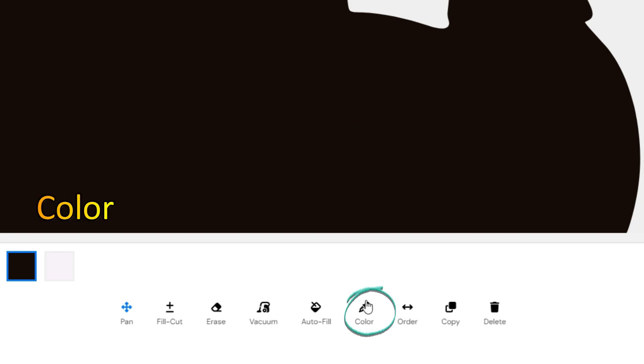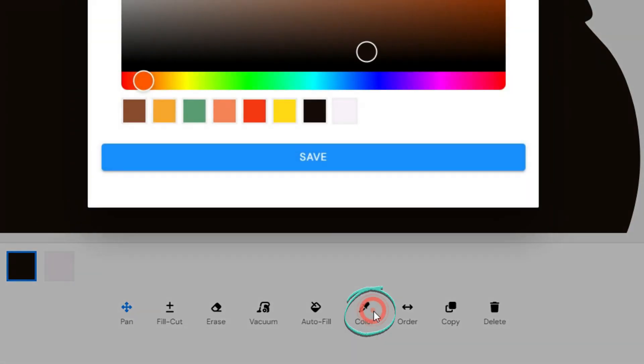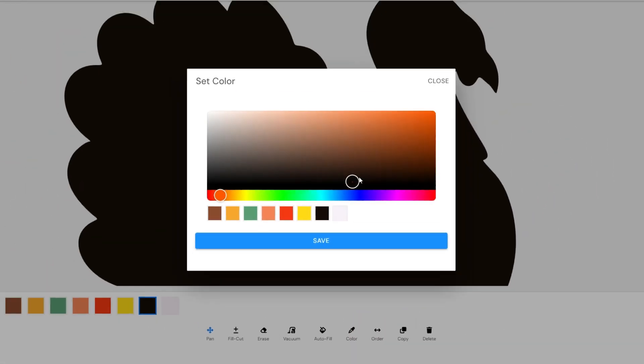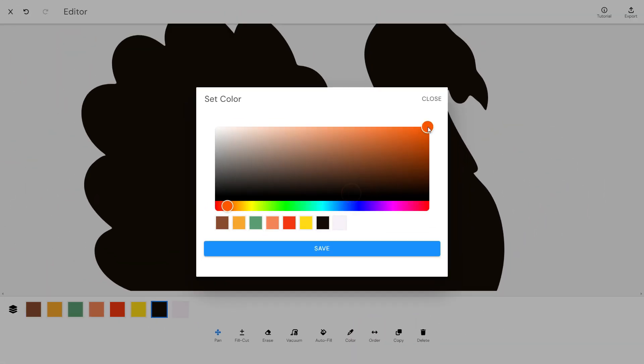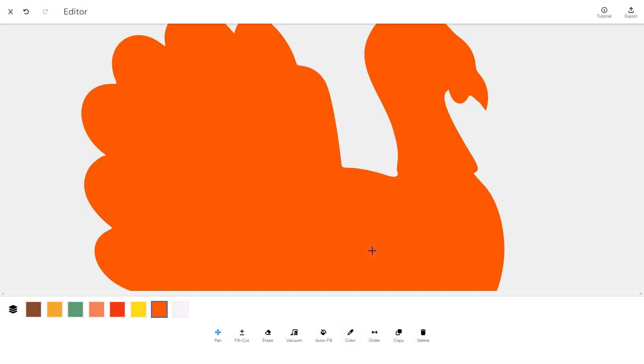To change the color of a layer, click on the coloring tool and use the Set Color window to select the desired color. Then, press Save.